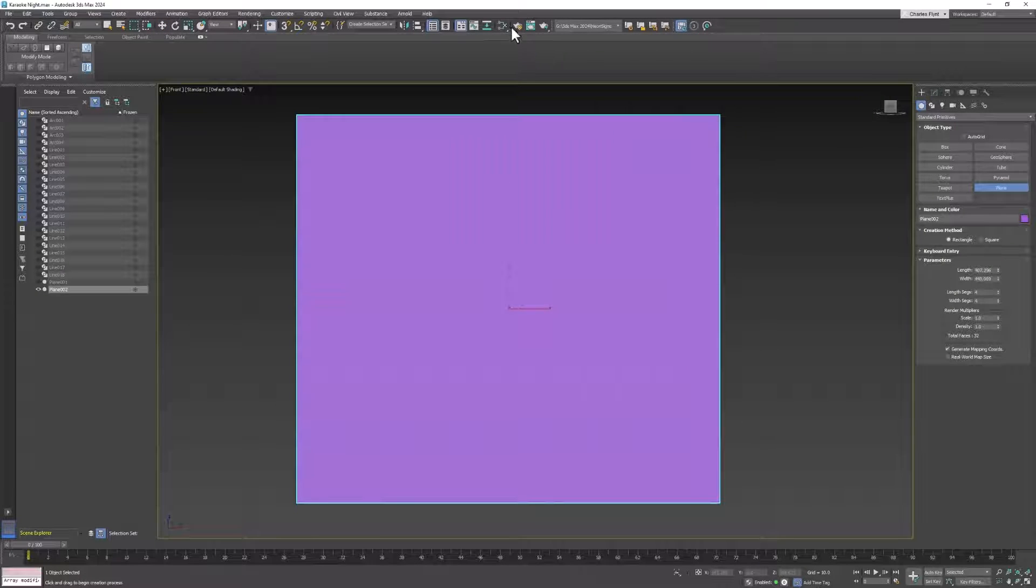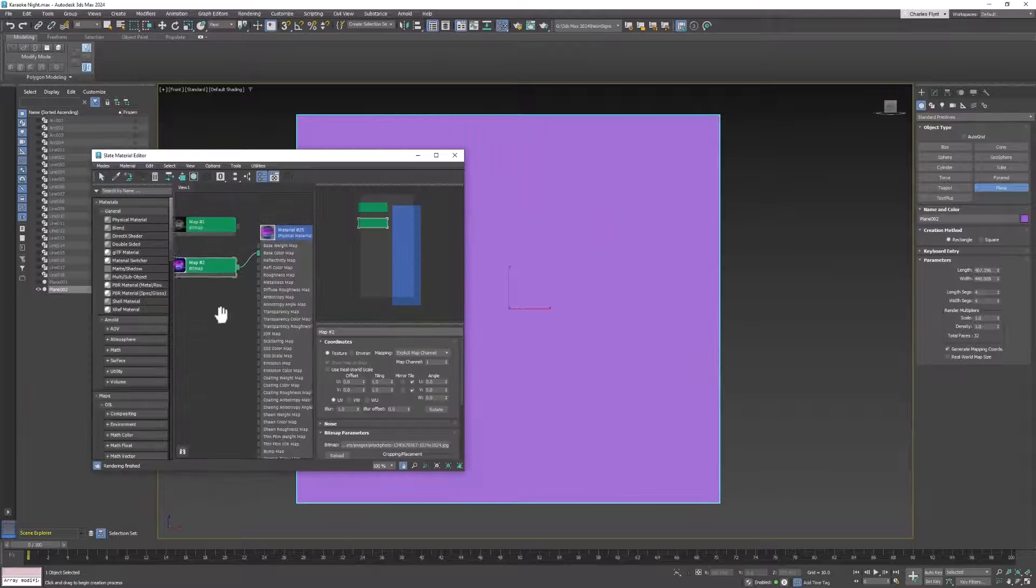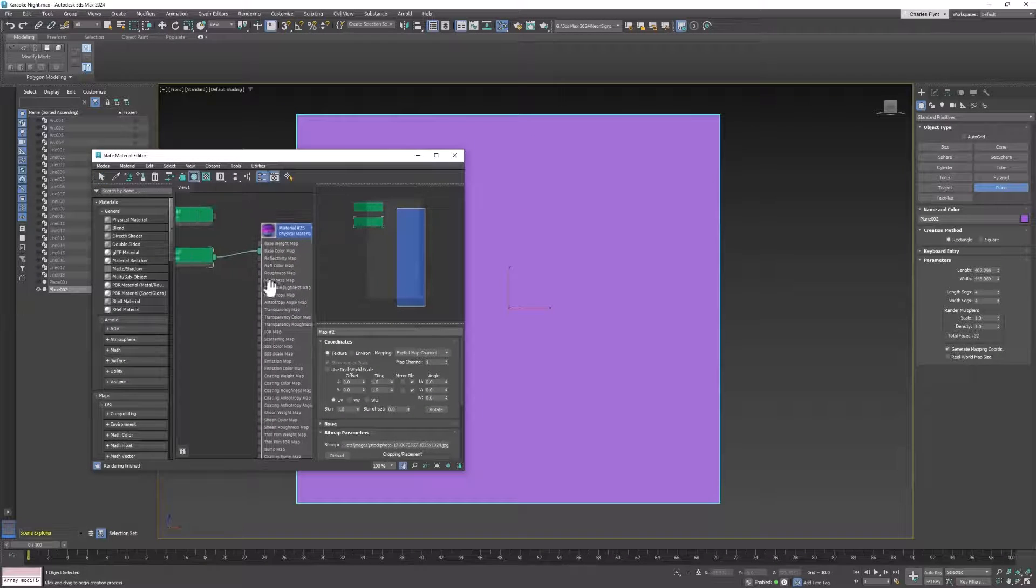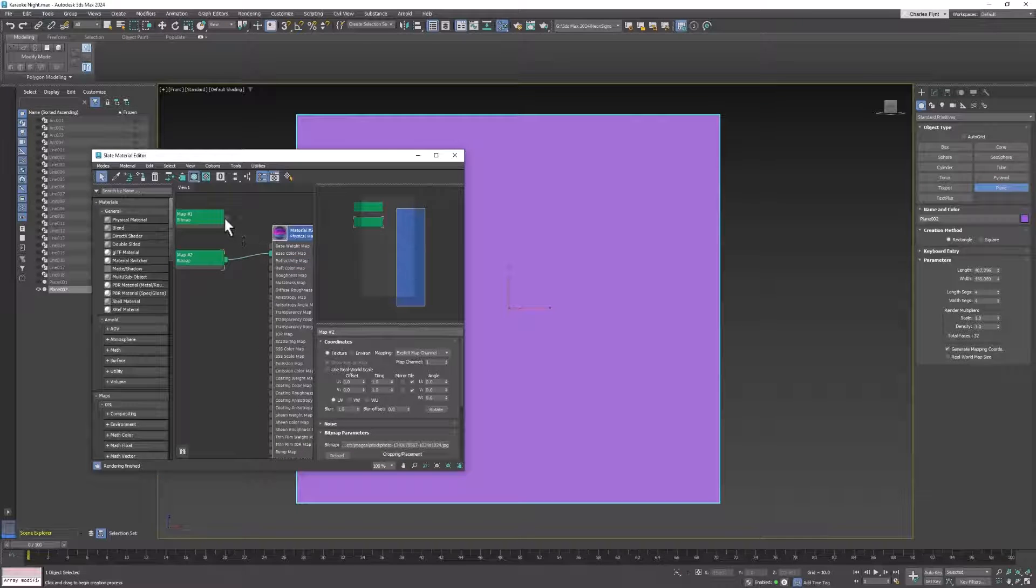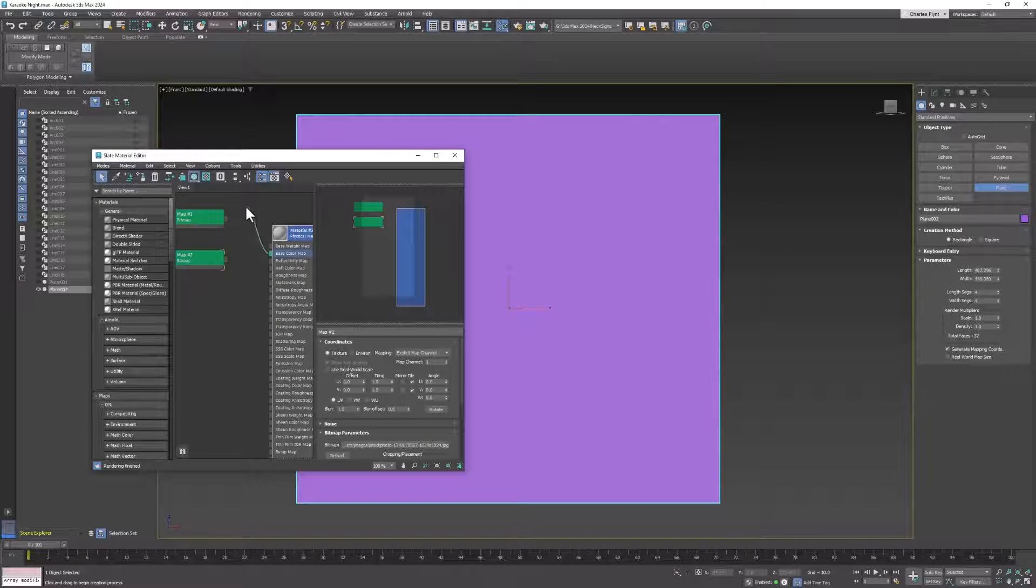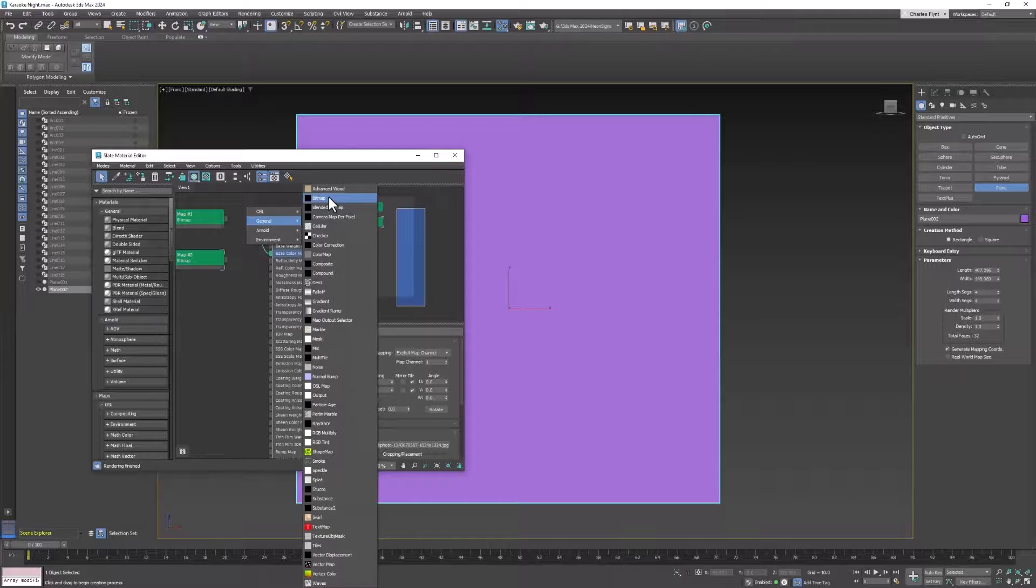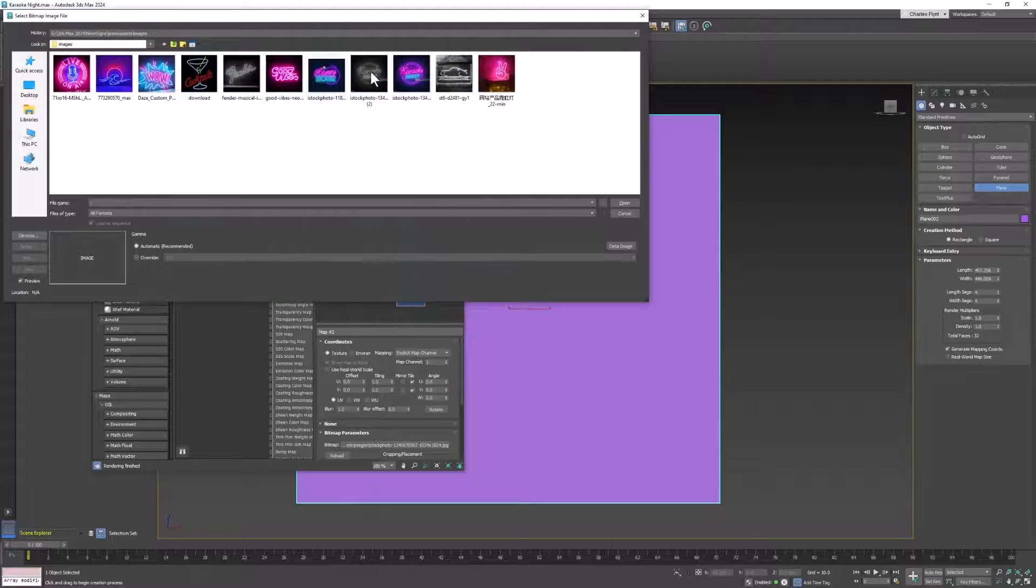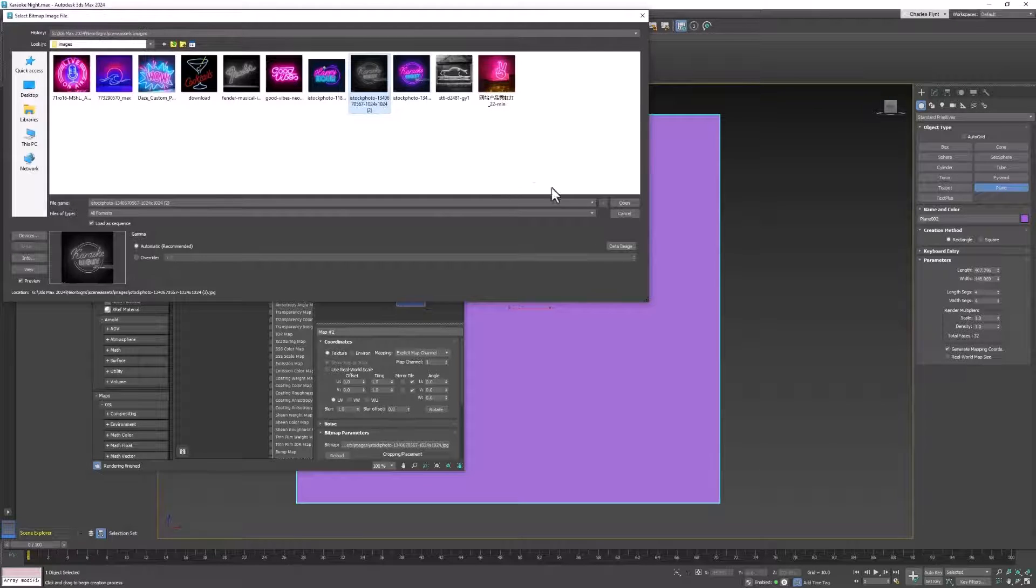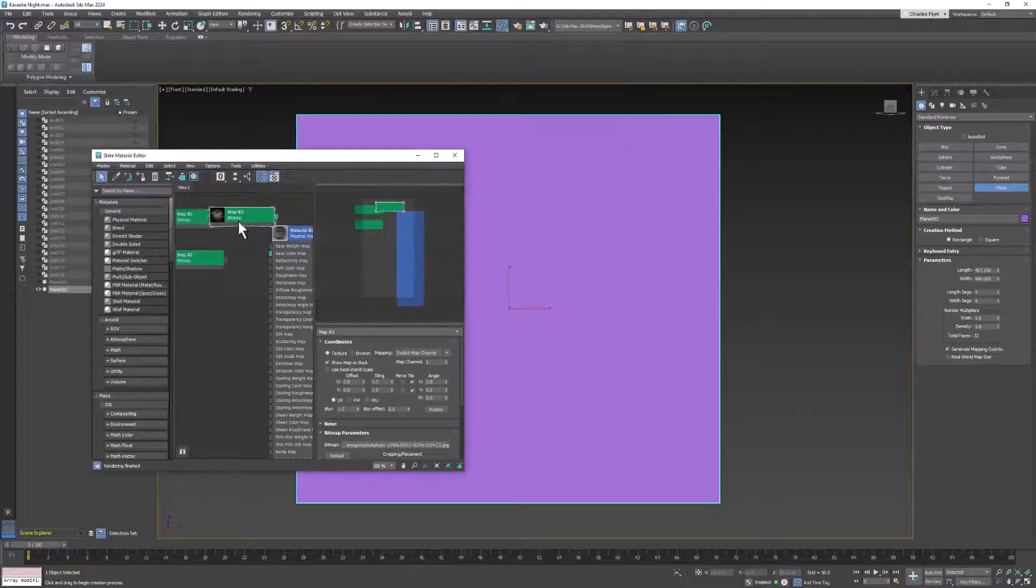And then you go to your Material Editor, and you drag out a physical material, just like this. And then you drag off the base color node, like so. General Bitmap, and you find the image you want to use. This is the one I was going to use, so you click it, and you click OK. And now it's connected.